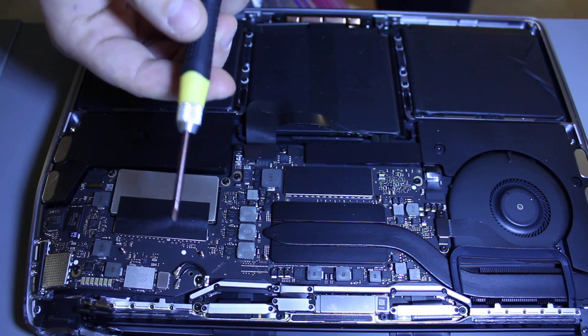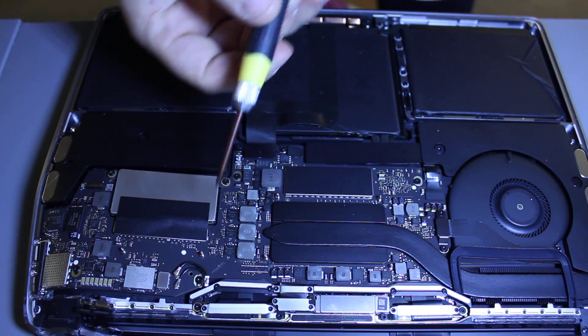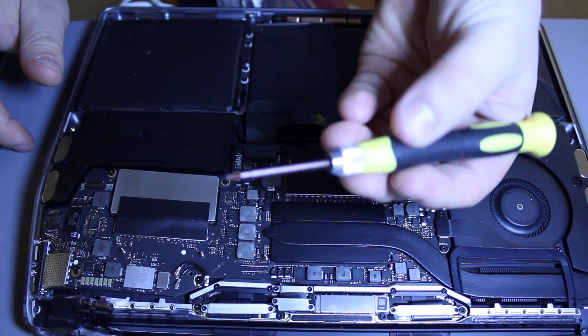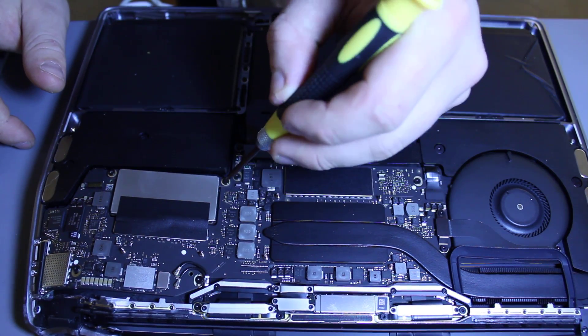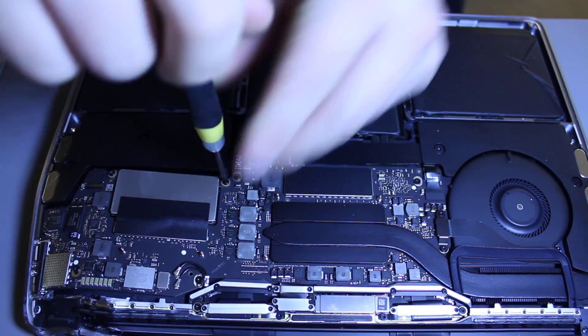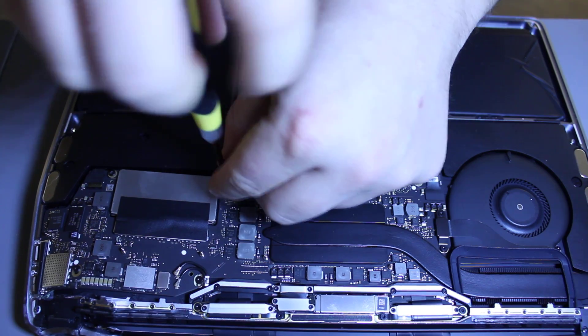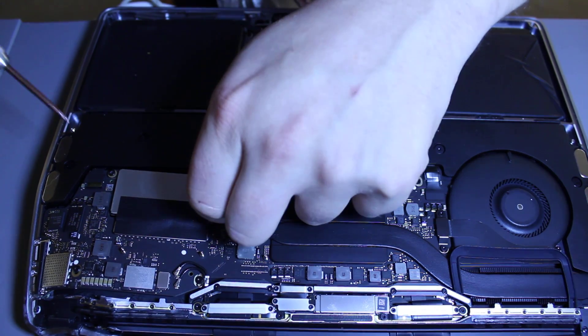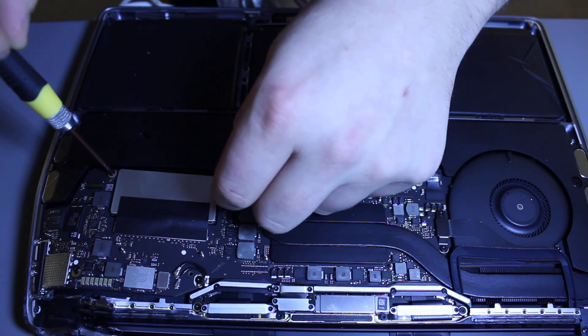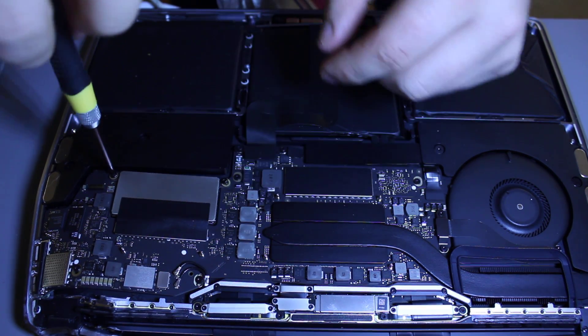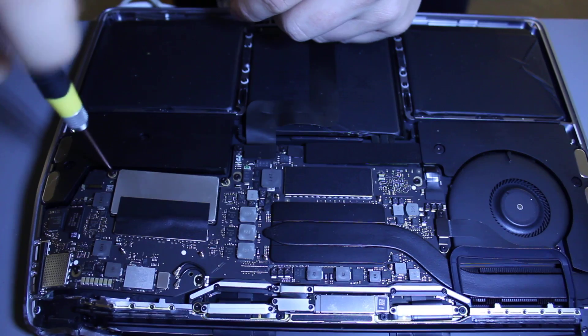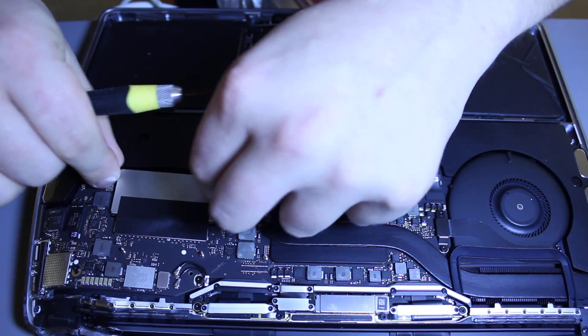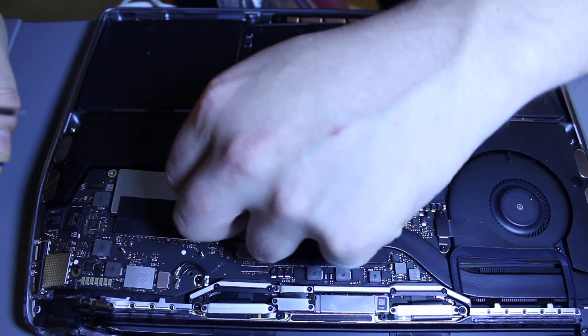It's a special MacBook tool you'll need to buy. They sell them on eBay everywhere; I'll provide a link below. Once you remove both of these screws right here,